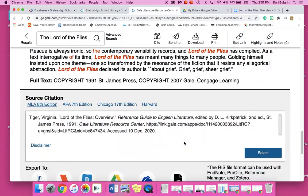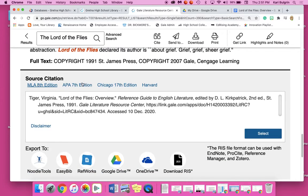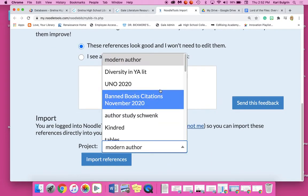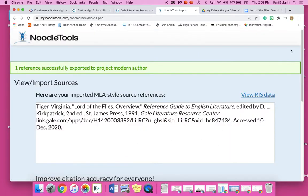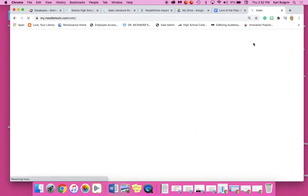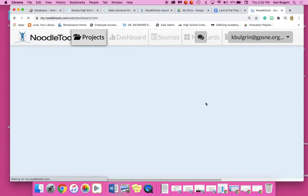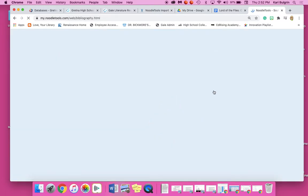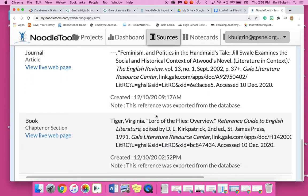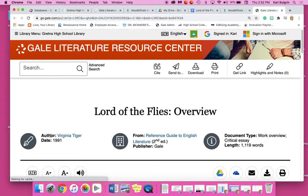Now I have my article and I need my citation. I can either click on the cite button or scroll down. I can make sure this says MLA, then highlight and copy and paste it into a document, or I can send it to NoodleTools. I click here to NoodleTools, a new window opens, and it says here it is — is this correct? I can say this looks good and then import it to whatever project I need. I'll keep it on my Modern Authors and hit import. It says success. I go to NoodleTools, log in using Google, go to Modern Authors, go to Sources, and I find my newest one right here — Lord of the Flies. I can click on View Live Webpage and get right to it again.